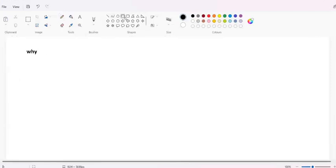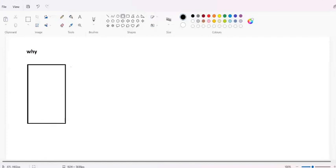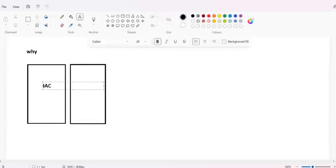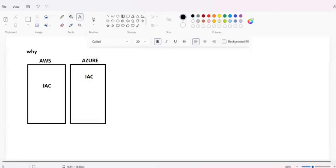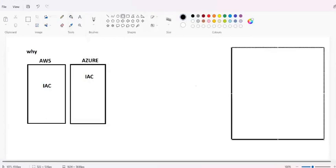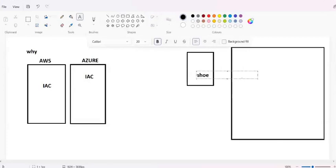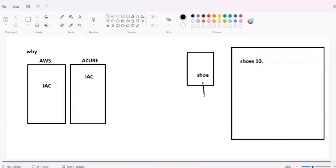Why only Terraform? This is the second question in any interview. Most interviewers ask this because AWS has its own CloudFormation, Azure has Resource Manager - you can also create infrastructure using those tools, which are also called IaC. But why only Terraform? Let me give you a day-to-day life scenario. Suppose this is a mall and inside the mall there is one shop - a shoe shop - and nearby there are about 10 shoe shops.